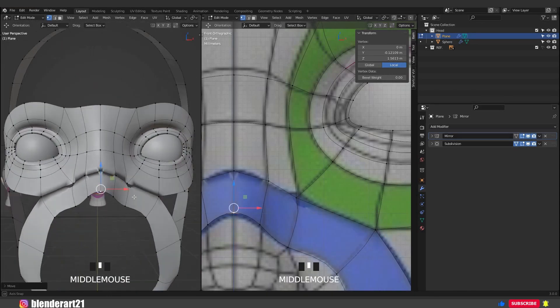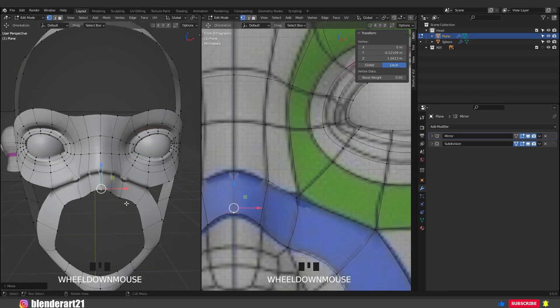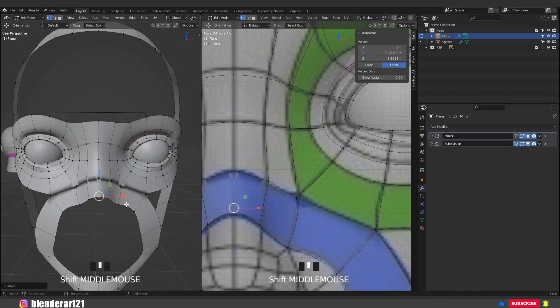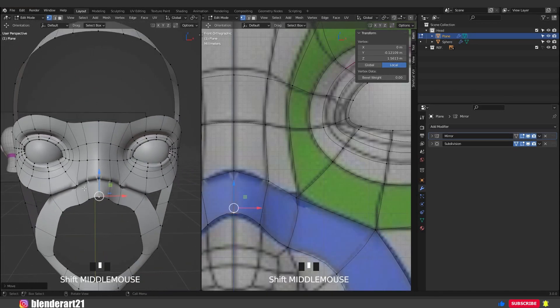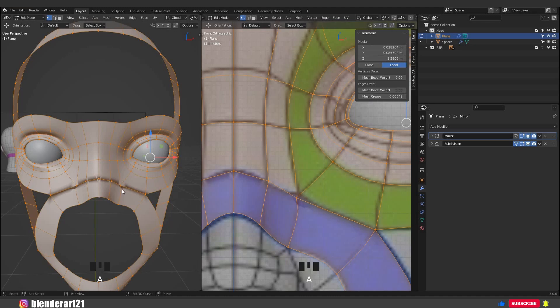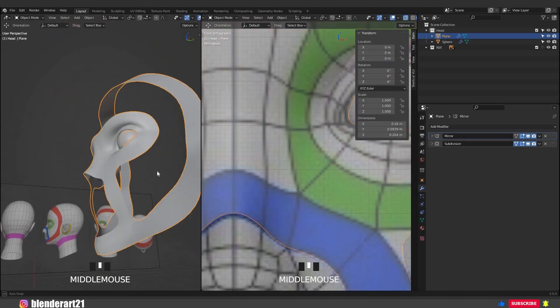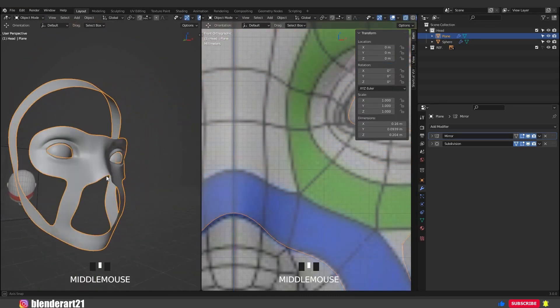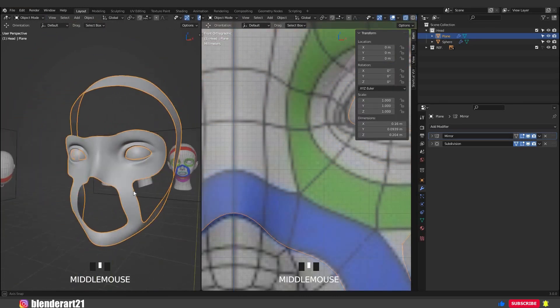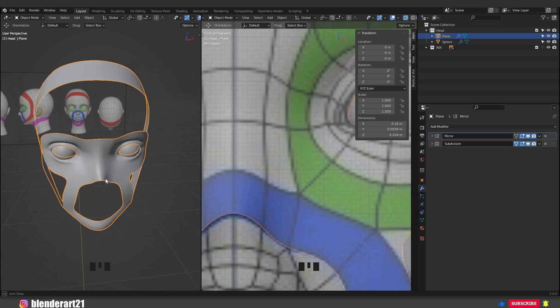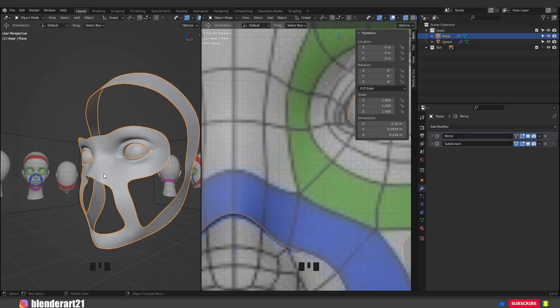We have a big distortion in the mesh. To fix that, hit A to select everything, Shift N to recalculate the normals. Don't forget to hit Shift S to save your work.